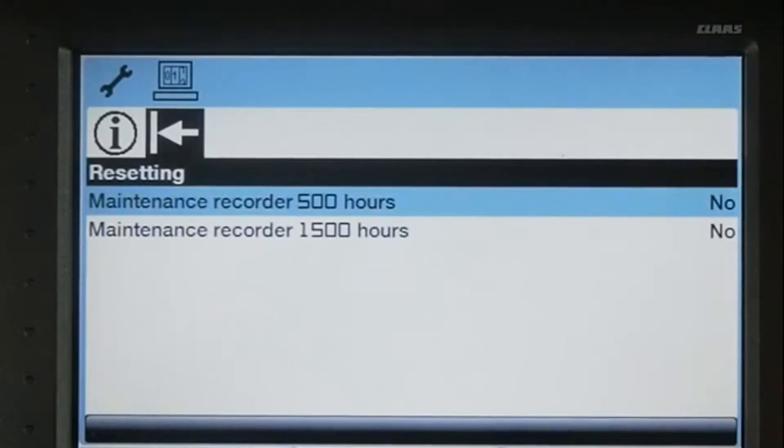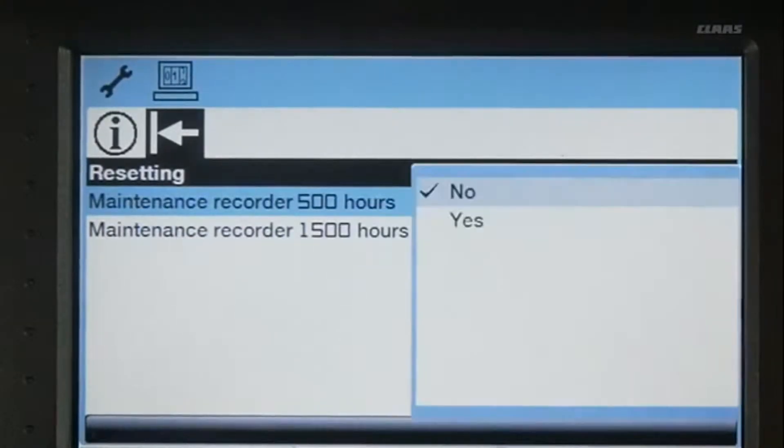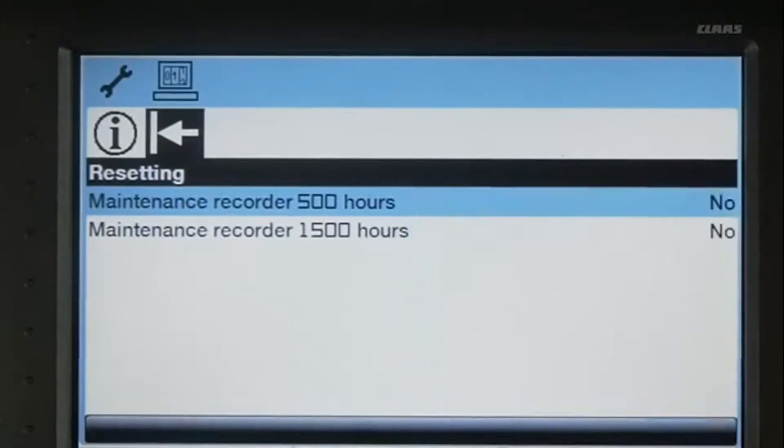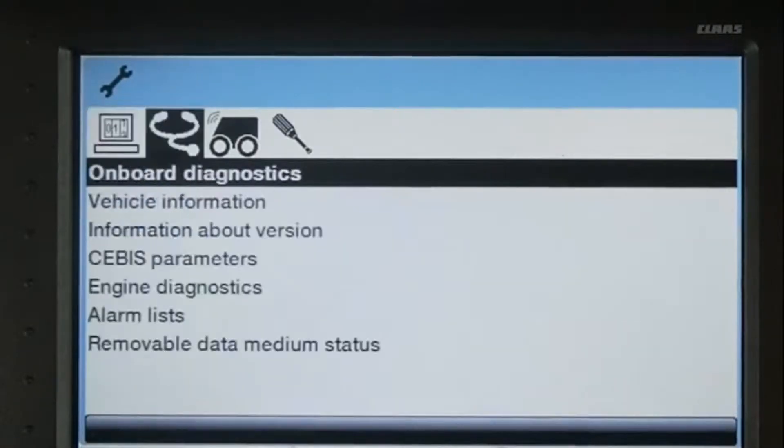You can reset these service intervals by scrolling over to the Reset menu, selecting either recorder, and then select the Yes option.